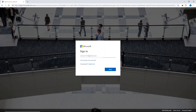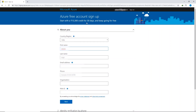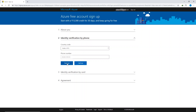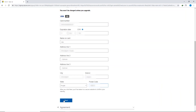In this page, provide information about yourself: your country, first name, last name, email address, phone number, and organization. You also have to provide your PAN ID — that's the identity document for India. Then click Next. For identity verification by phone, type your number and click 'Text me' or 'Call me.' I'll click 'Text me' — I'll receive a verification code, fill that in, and click 'Verify code.'